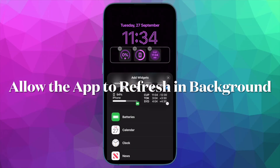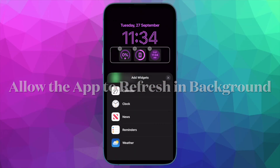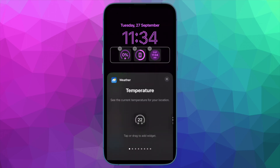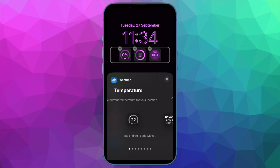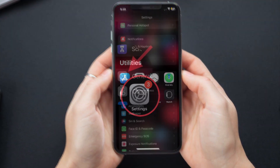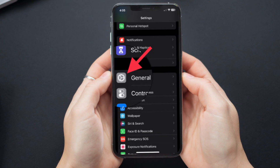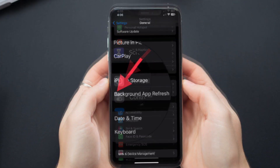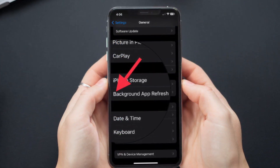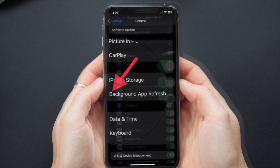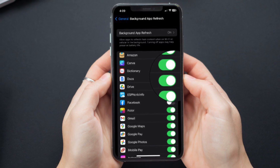After that, allow the app to run in the background. You should allow apps to run in the background without any hindrance. To do so, open the Settings app, then tap on General, then tap on Background App Refresh, and turn on the toggle for Background App Refresh. Now ensure that the switch next to the specific app is also turned on.